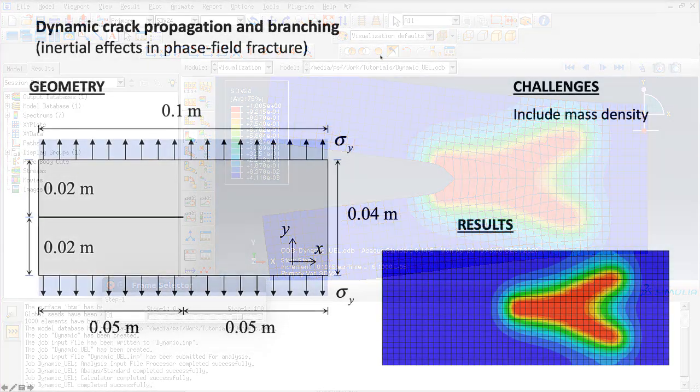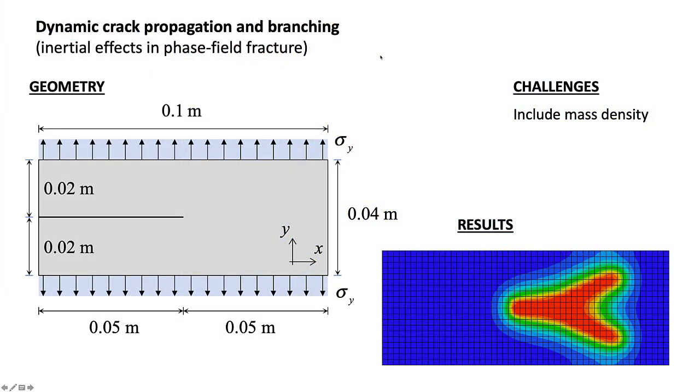To quickly sum up, we have created a phase field model which takes into account the mass density of the material and simulates the dynamic fracture initiation, propagation and branching. Thank you very much for watching. See you next time.